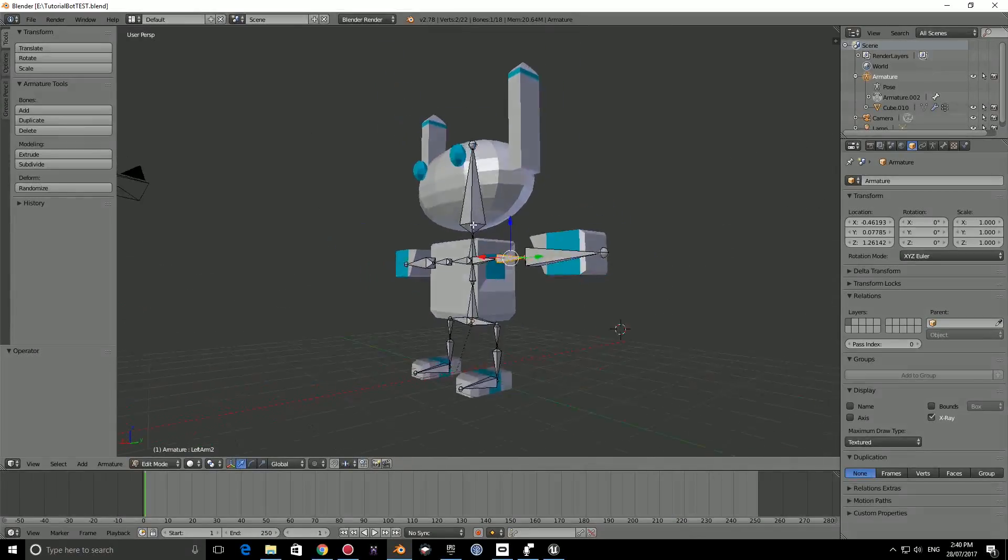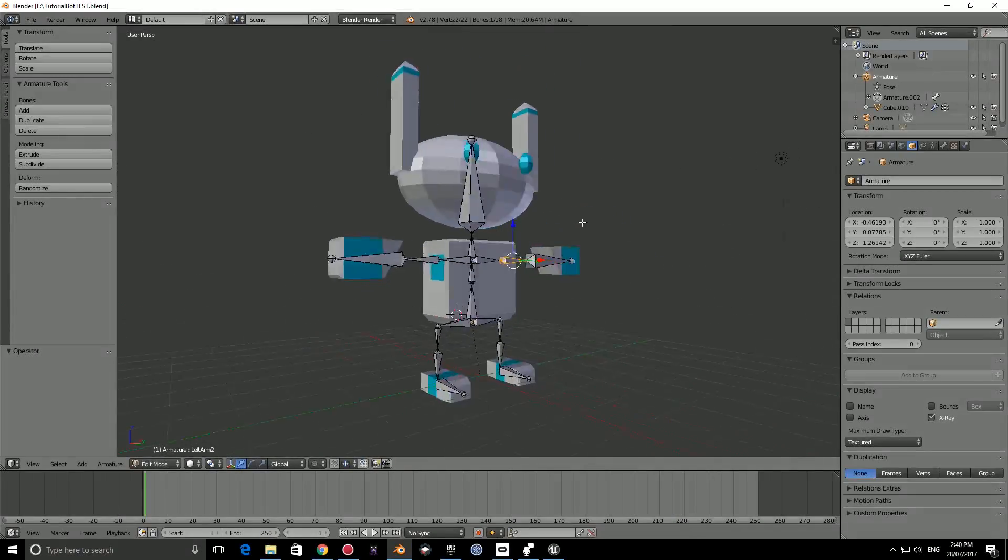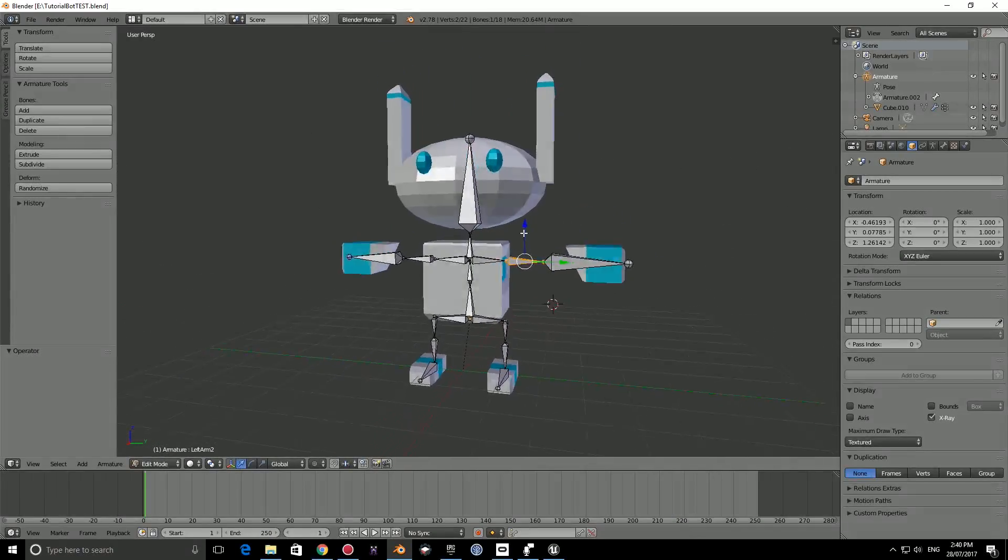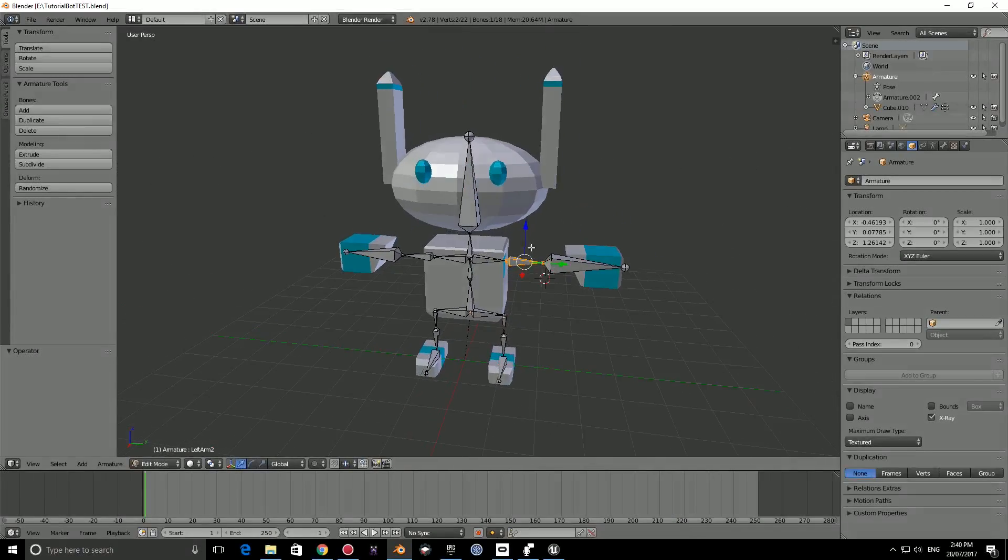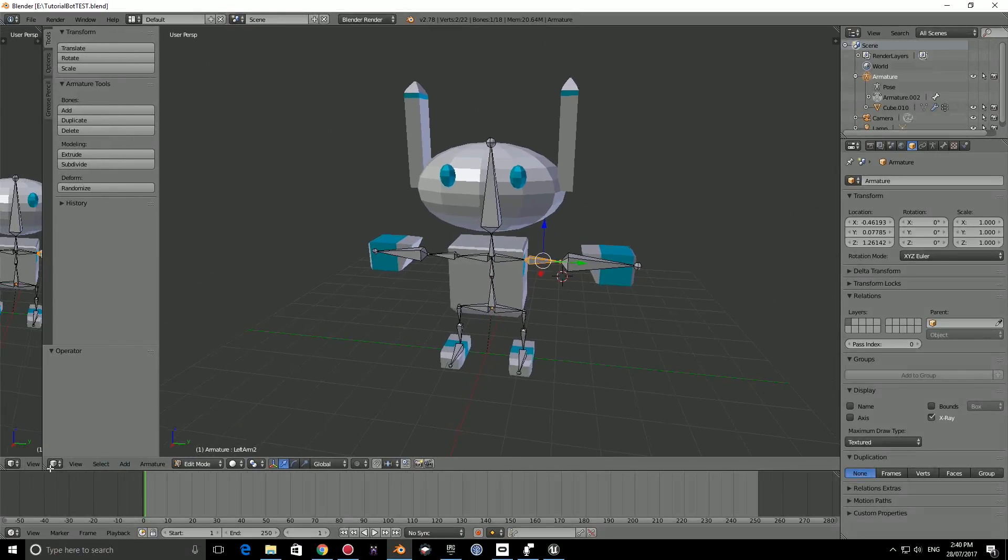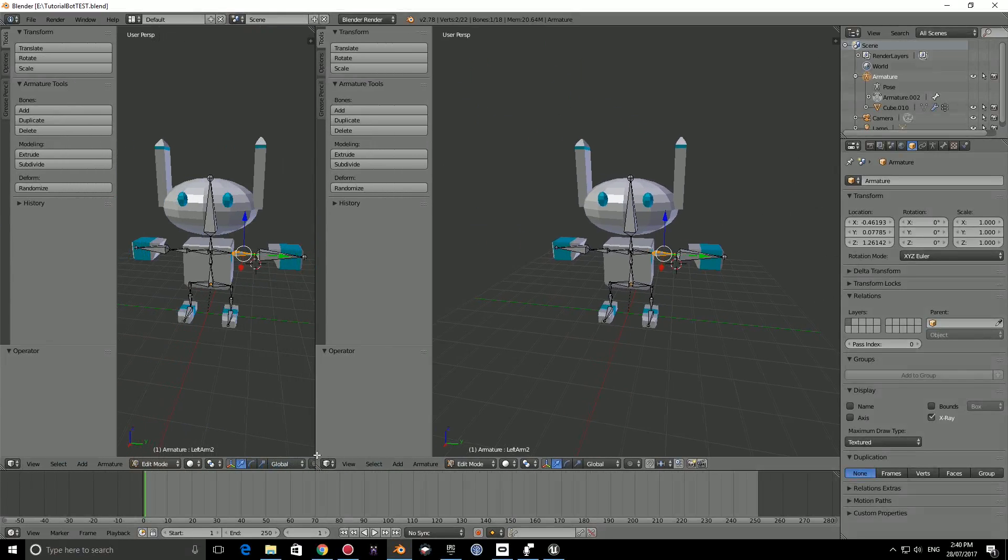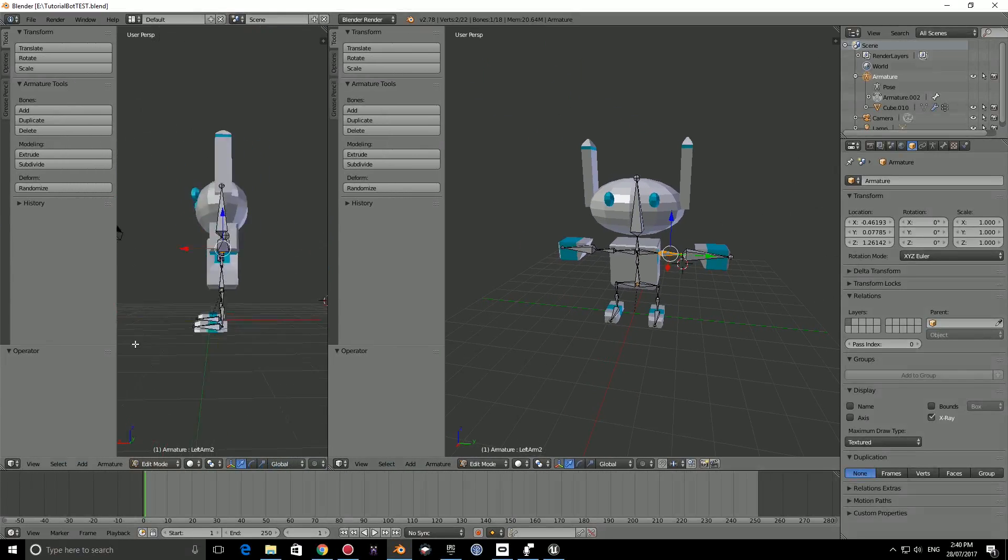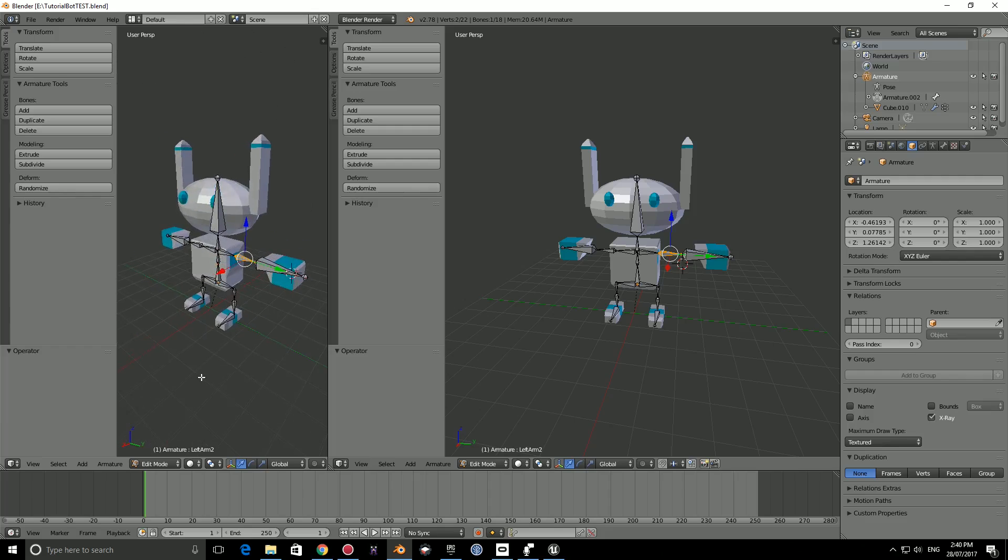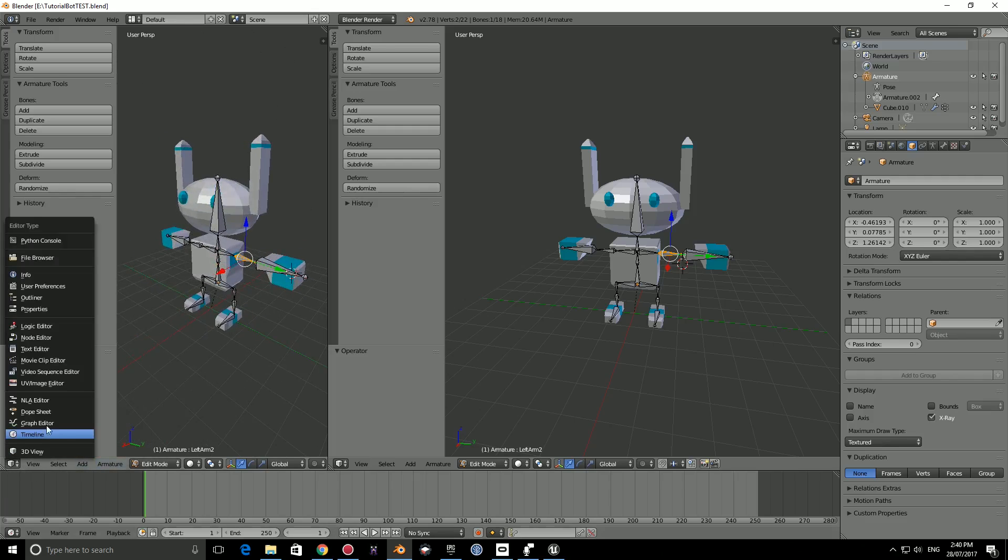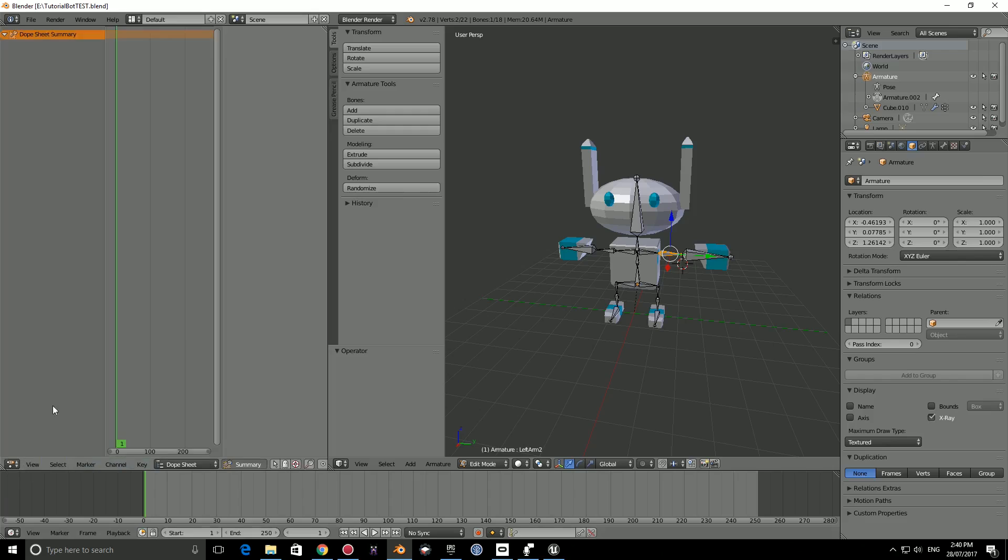Now we're up to the last section which is animating. What we're going to do is create a second window by left clicking on these three little lines, and we get the second window. In this viewport we're going to change this to the dope sheet editor instead of the 3D view because it will give us access to our keyframes.